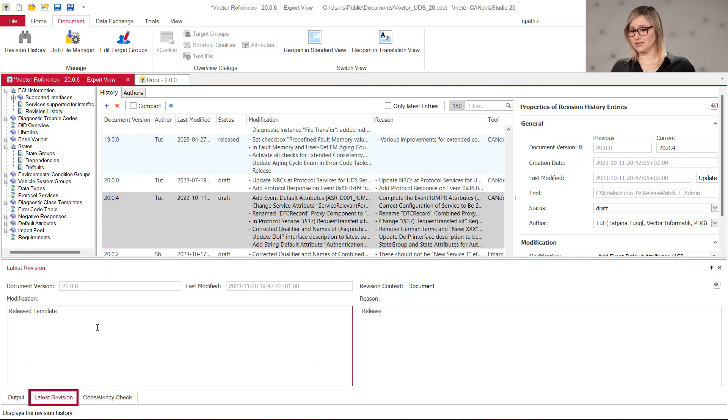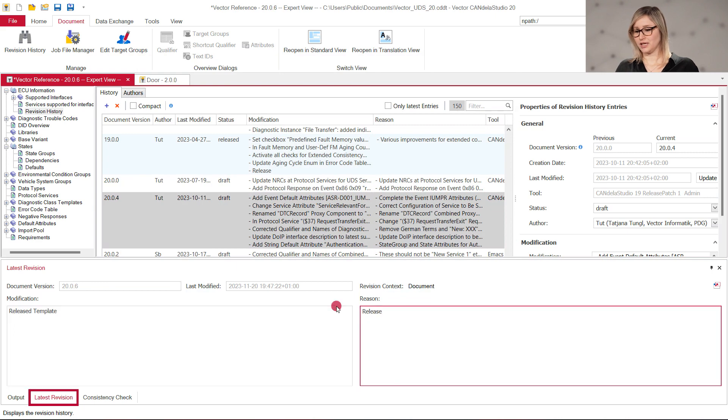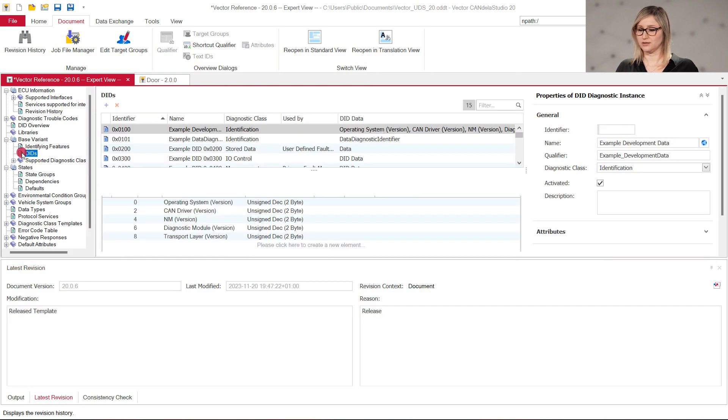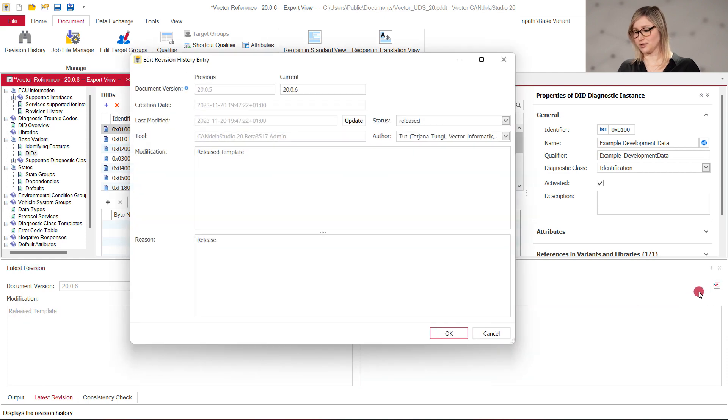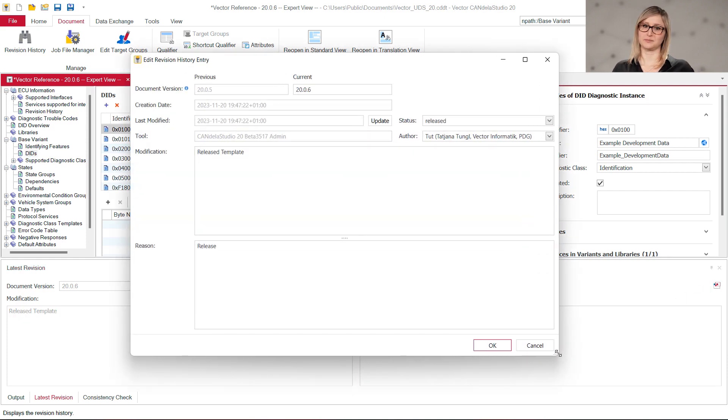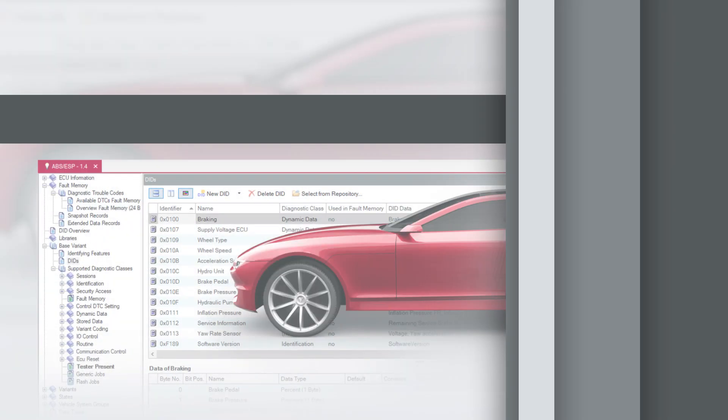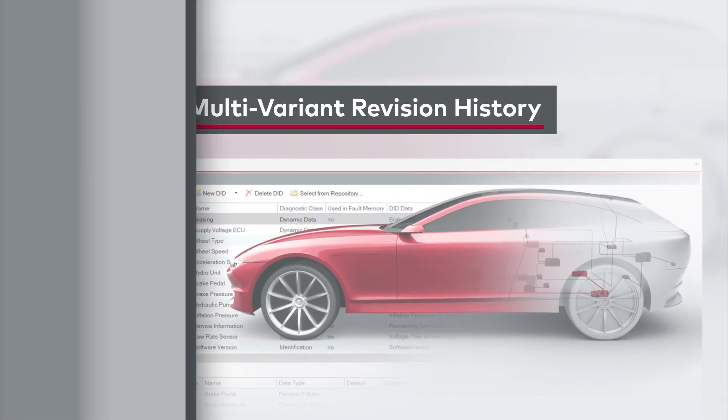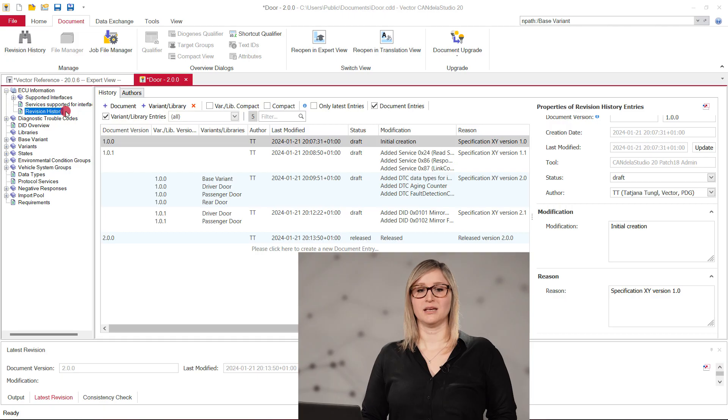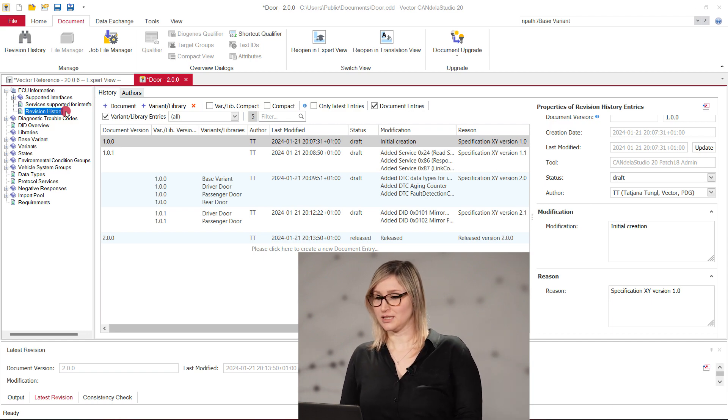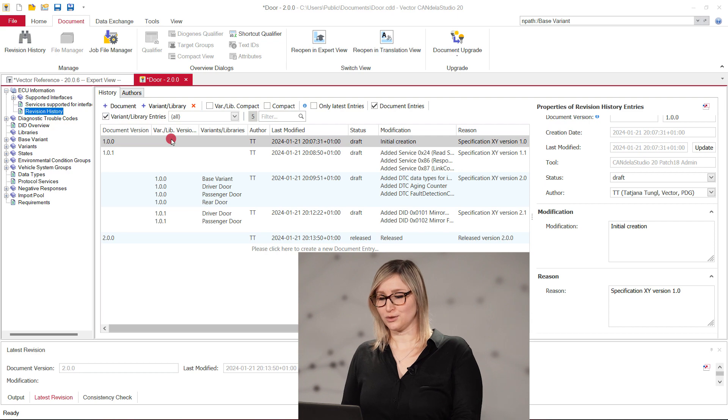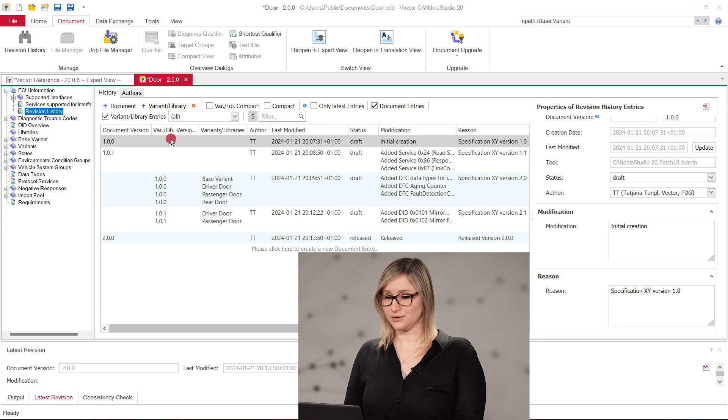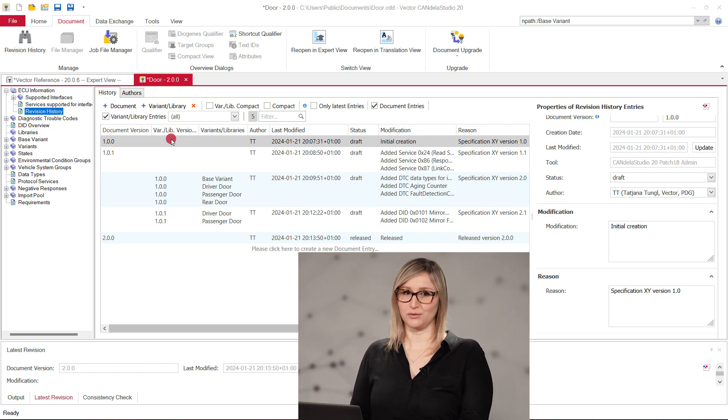In the latest revision history window, the modification and the reason cannot be edited while working in the document. It can also be opened in a separate resizable dialog for more comfortable editing. In Candela Studio, the revision history entries can be created for the complete document or individually for variants or libraries. Starting with version 20, if the document property for this option is set, the new revision history shows all entries of the document, variants or libraries in the same overview list.